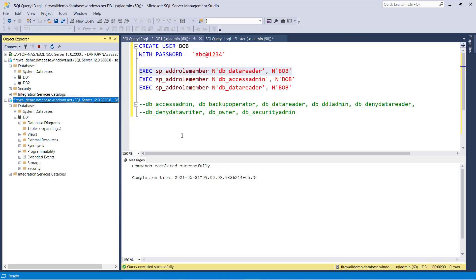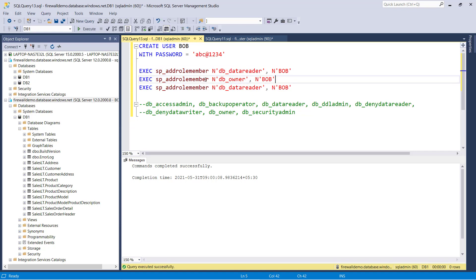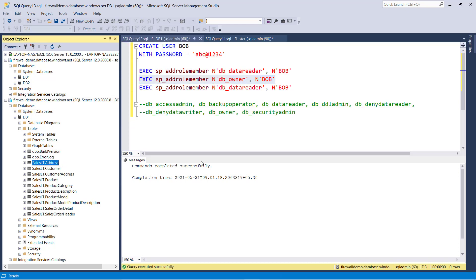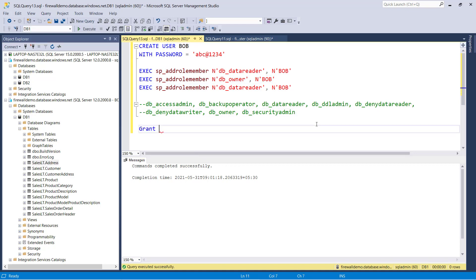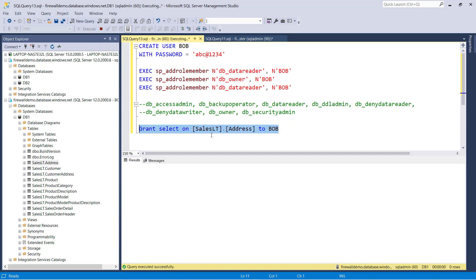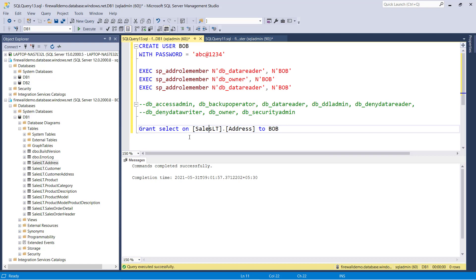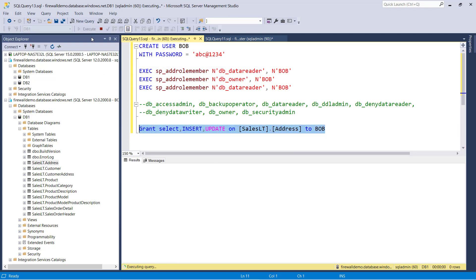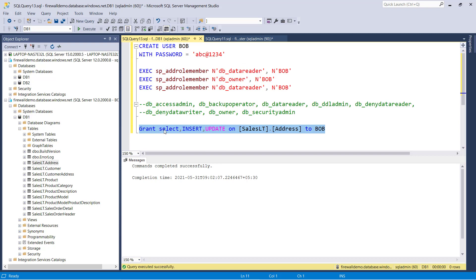Similarly, if you want to give DB owner access, you can assign db_owner — meaning Bob can edit, update, insert, delete, and drop; he is now the owner of the database. If you want to give object level access, you can use GRANT SELECT ON a specific table TO Bob. You can similarly grant INSERT and UPDATE. This means Bob can only select, insert, and update on the address table.